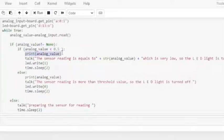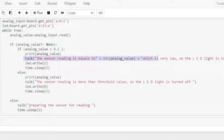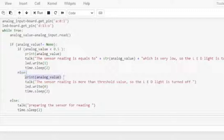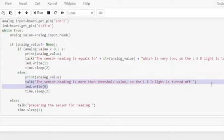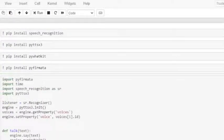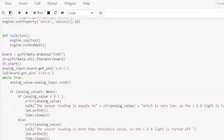If the reading is less than 0.5, the 'sensor reading equals some value which is very low, so the LED light is turned on' voice message will be generated and the LED at pin 13 will turn on. Else if the reading is greater than 0.5, the 'sensor reading is more than threshold value, so the LED light is turned off' voice message will be generated and the LED at pin 13 will turn off.